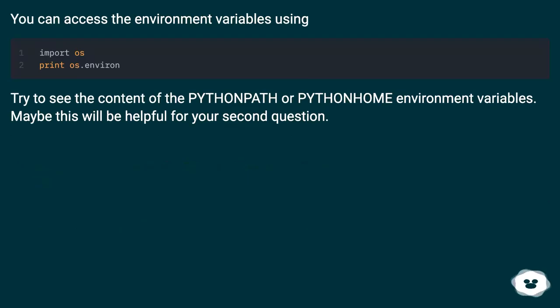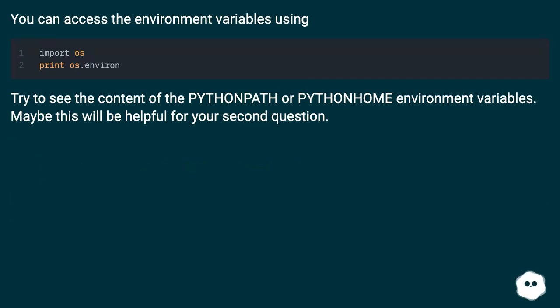You can access the environment variables using import os and print os.environ. Try to see the content of the PYTHONPATH or PYTHONHOME environment variables. Maybe this will be helpful for your second question.